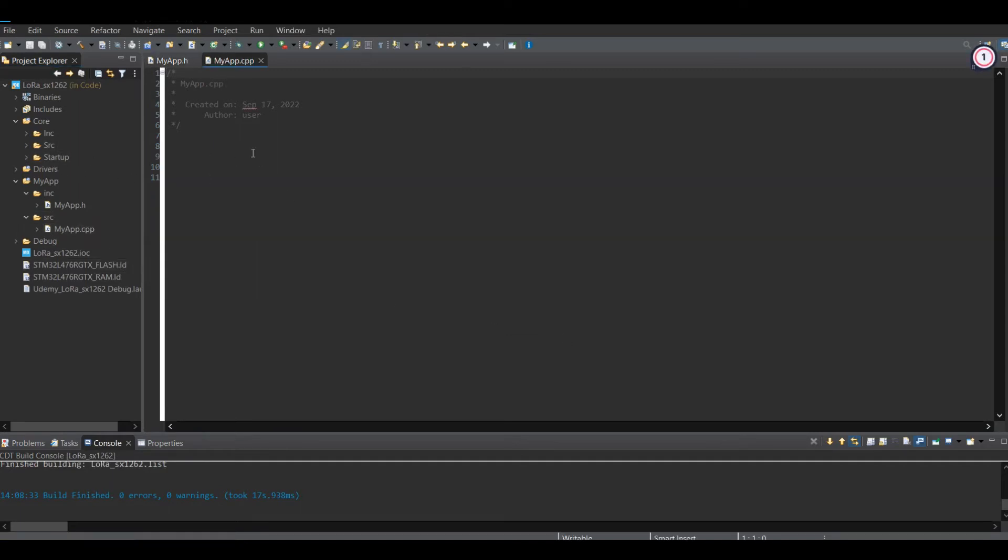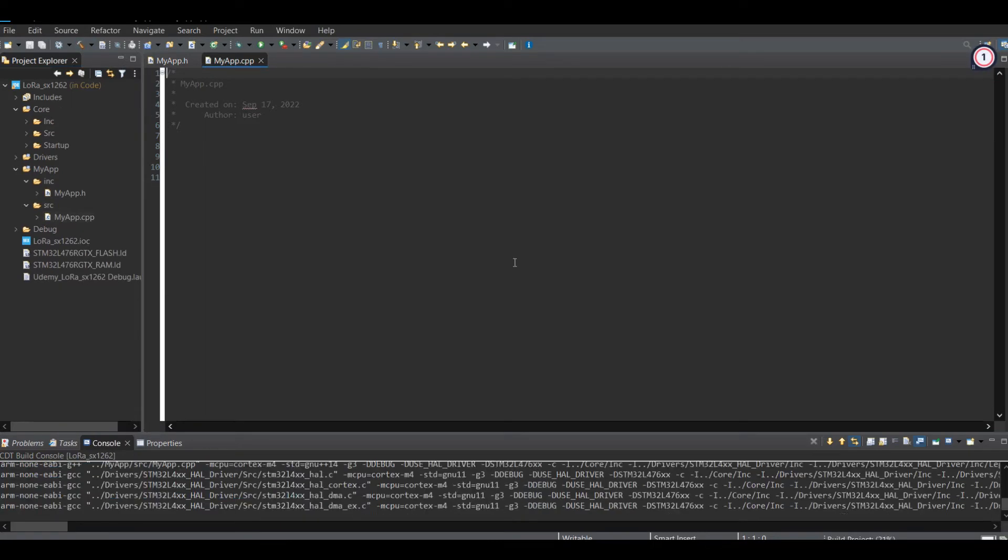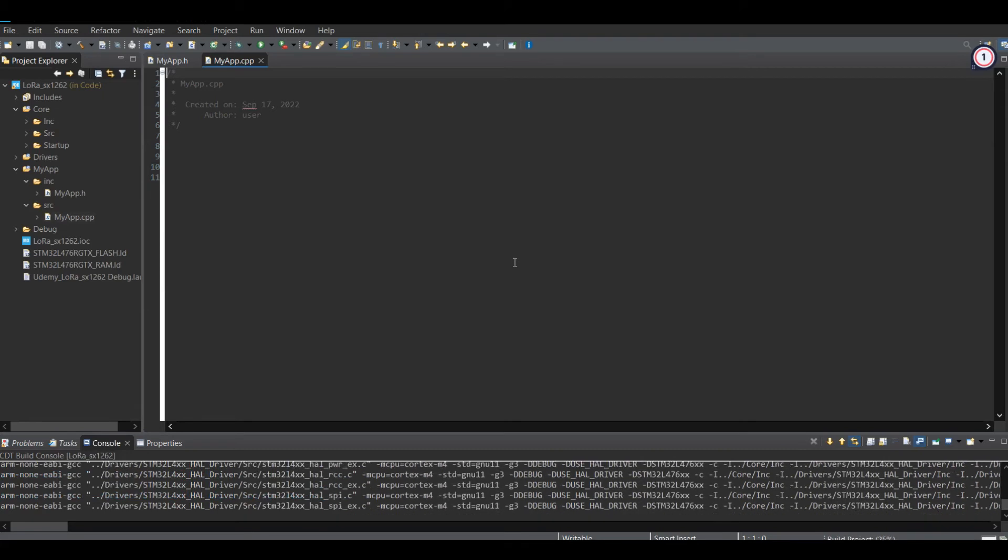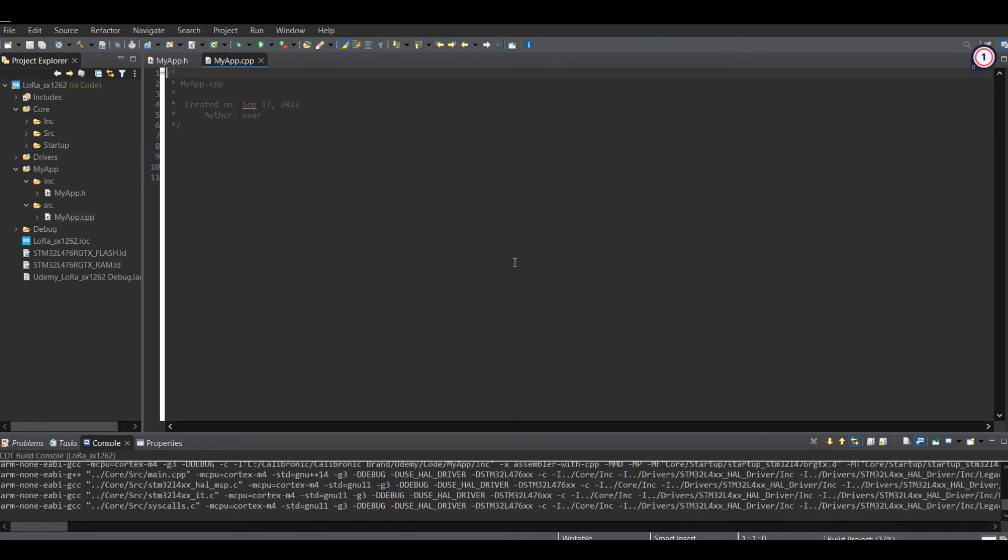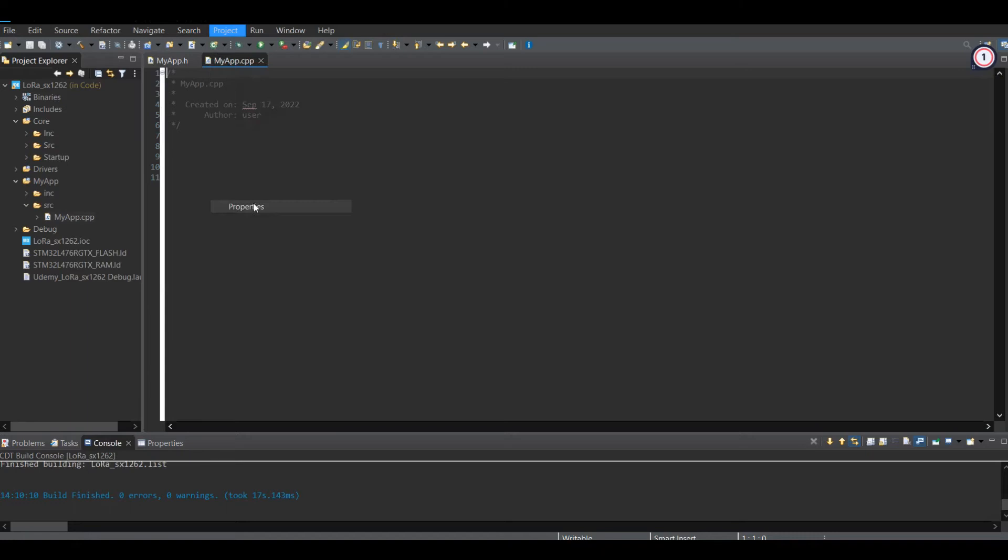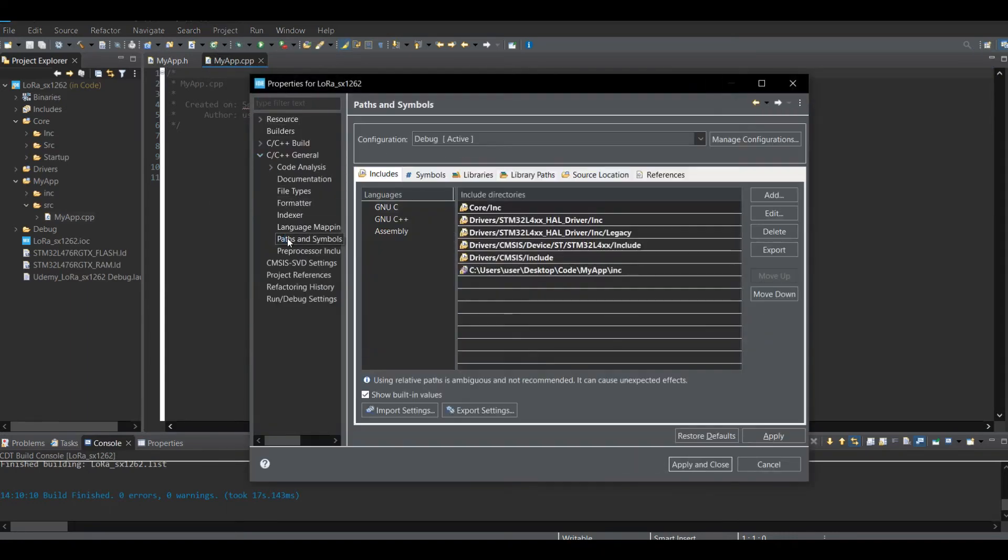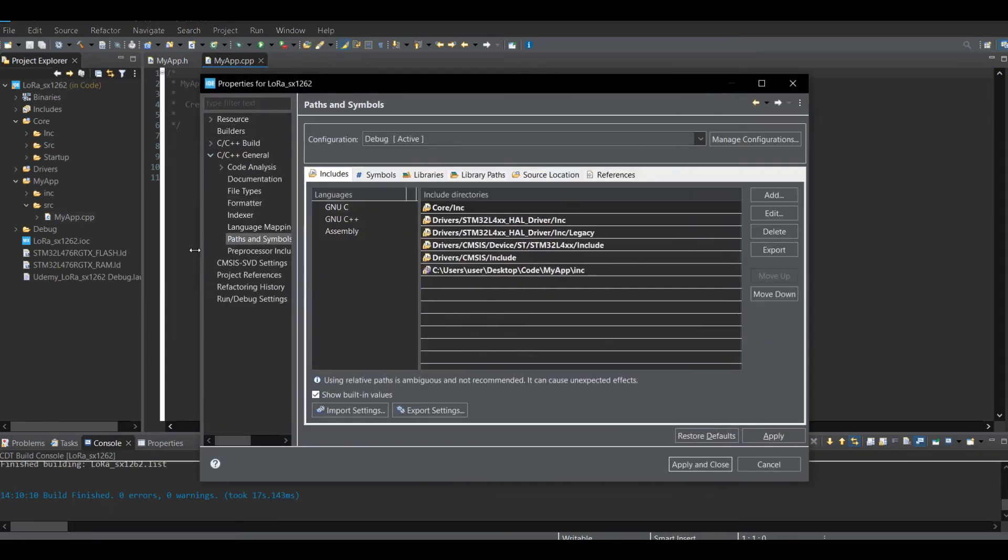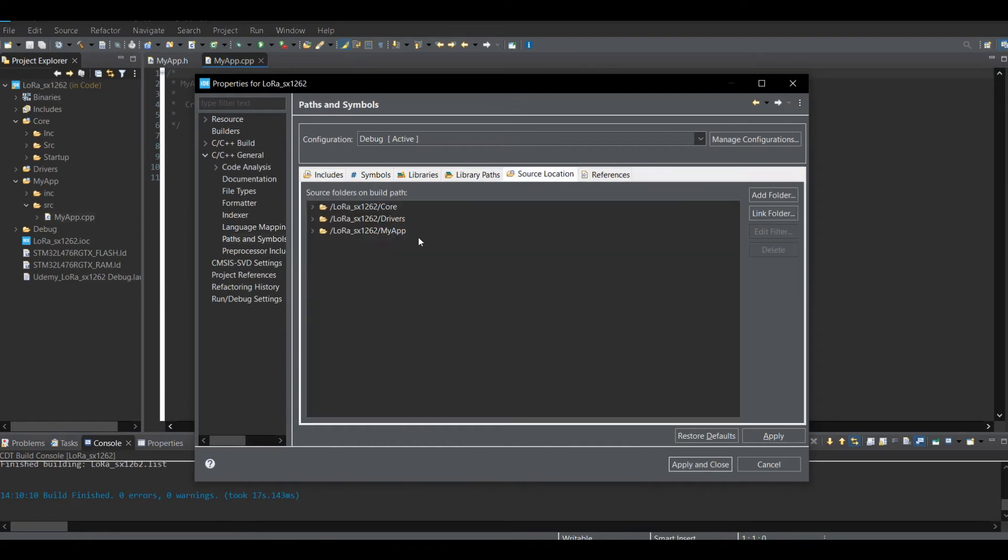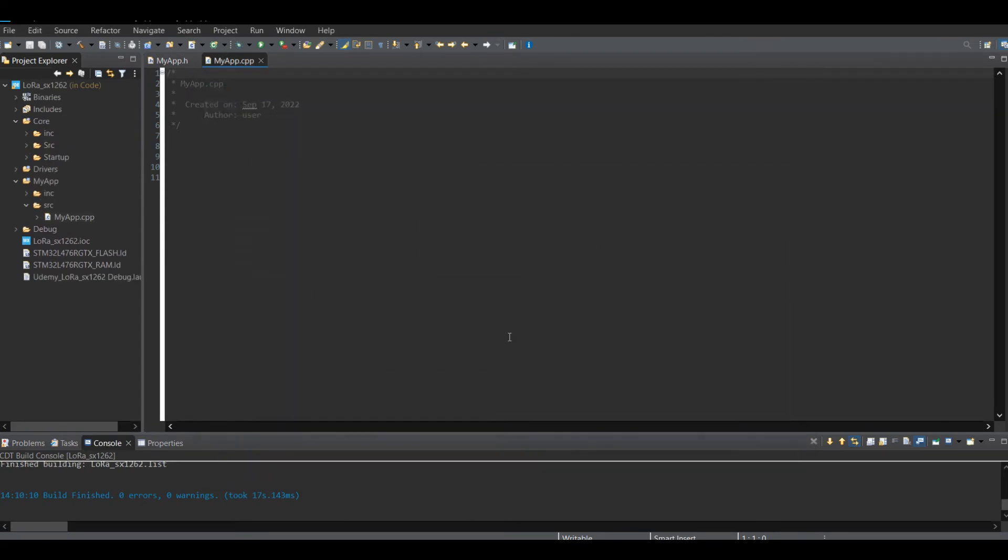Let's compile the program one more time to ensure there is no error. To avoid any future error, we have to add the path of the directory which we already created. To do that, select the project, go to property. Make sure you add include folder and also source folder.